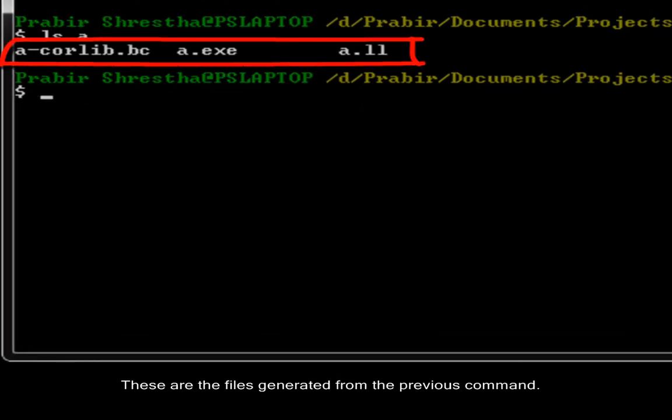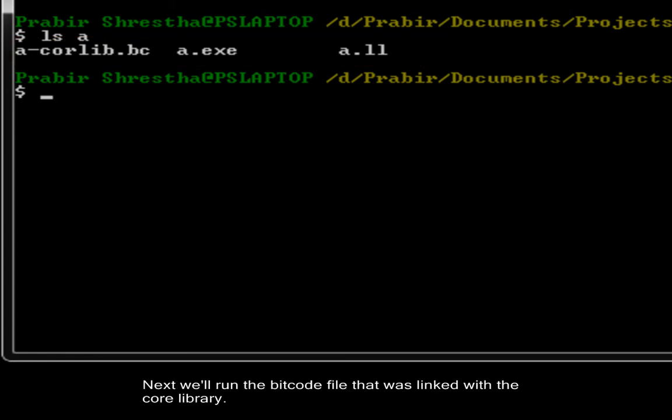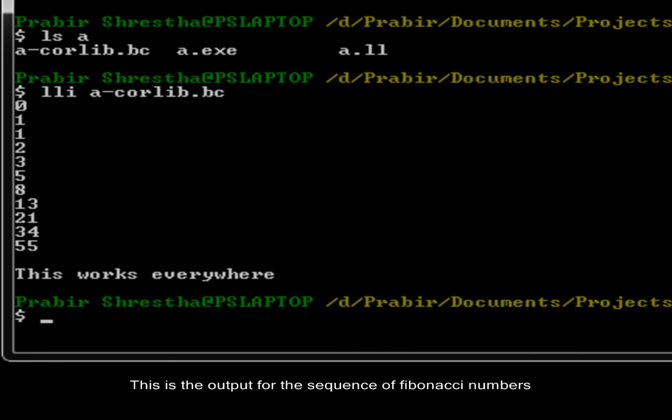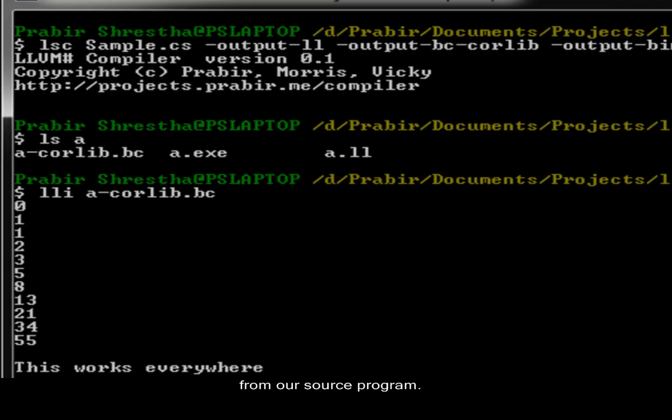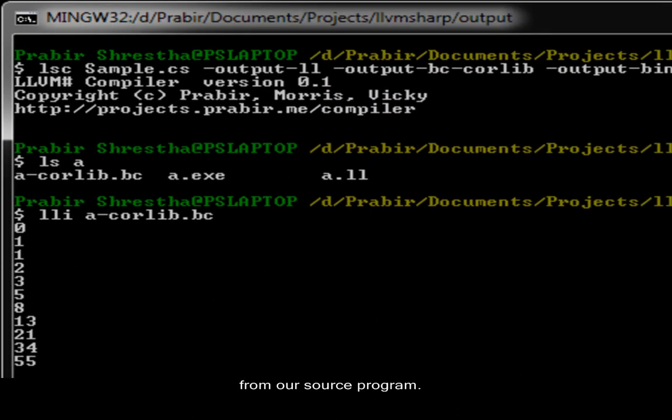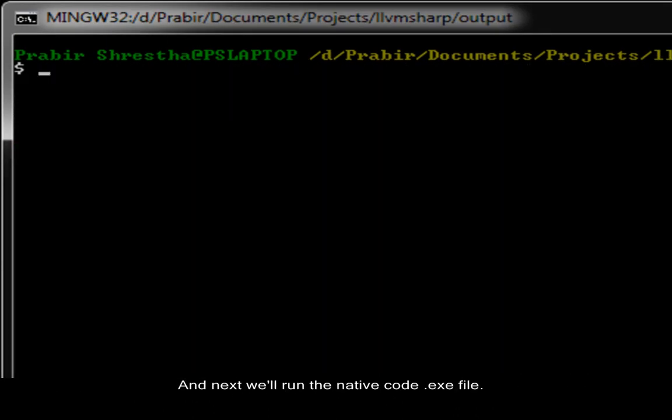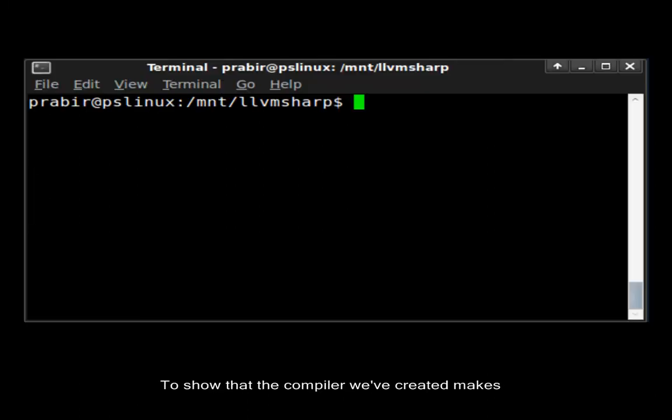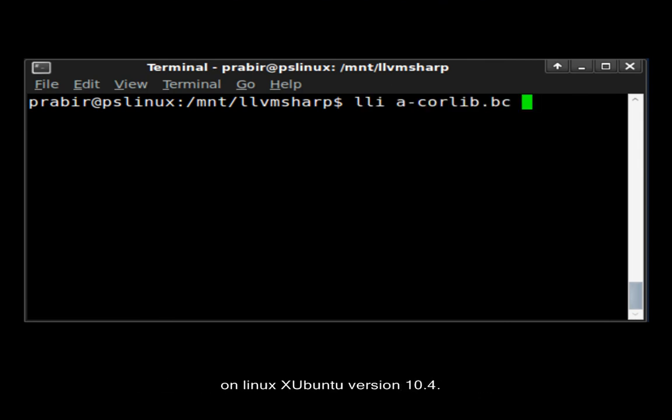These are the files generated from the previous command. Next we will run the bit code file that was linked with the core library. This is the output for the sequence of Fibonacci numbers from our source program. And next we will run the native code .exe file. To show that the compiler we have created makes C-sharp platform independent, we are going to run this program on Linux x Ubuntu version 10.4.